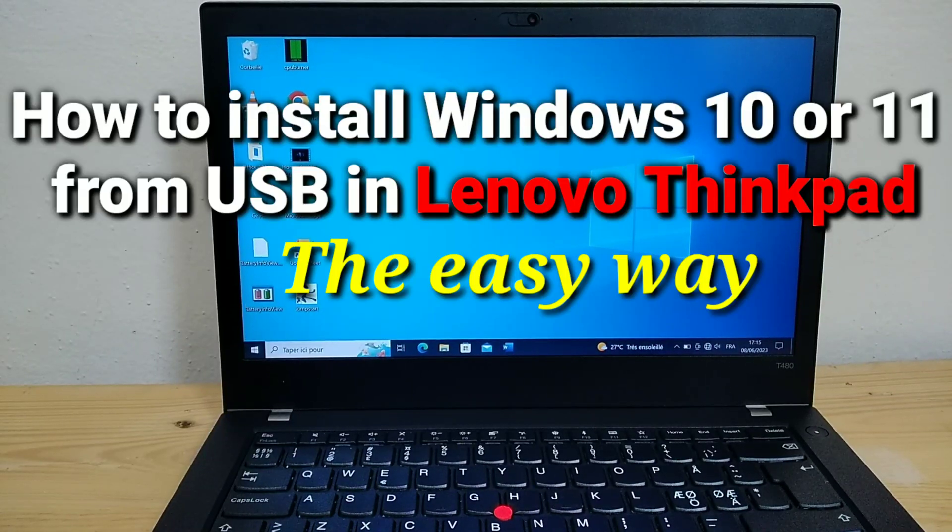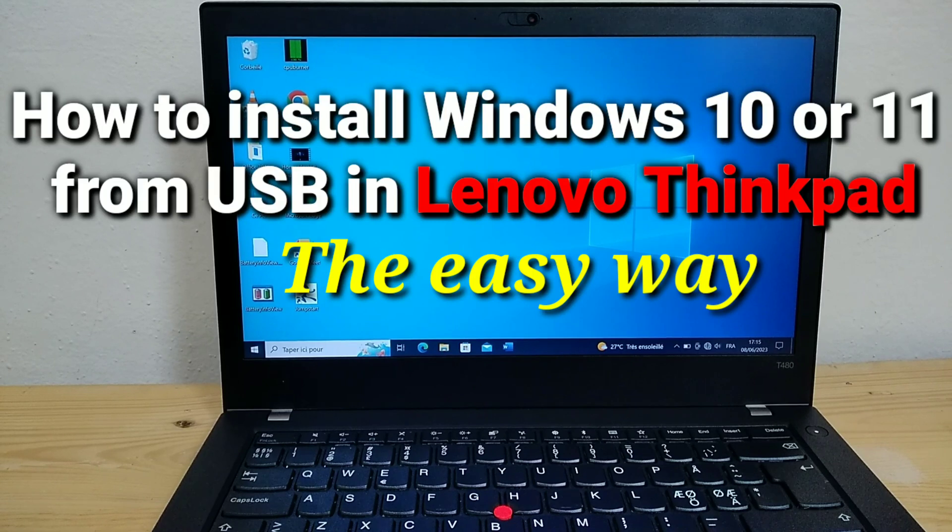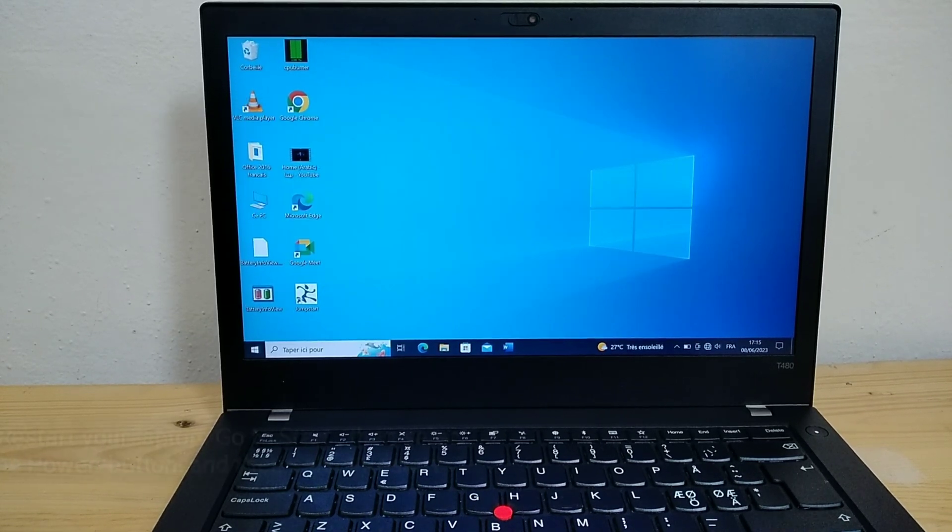How to install Windows 10 or 11 from USB in Lenovo ThinkPad the easy way.